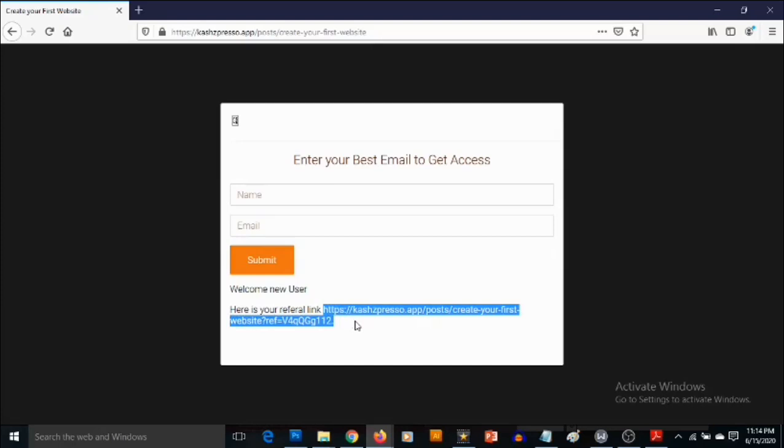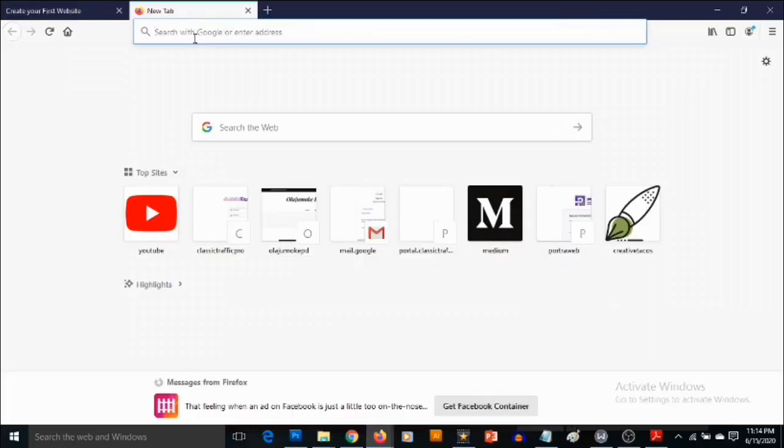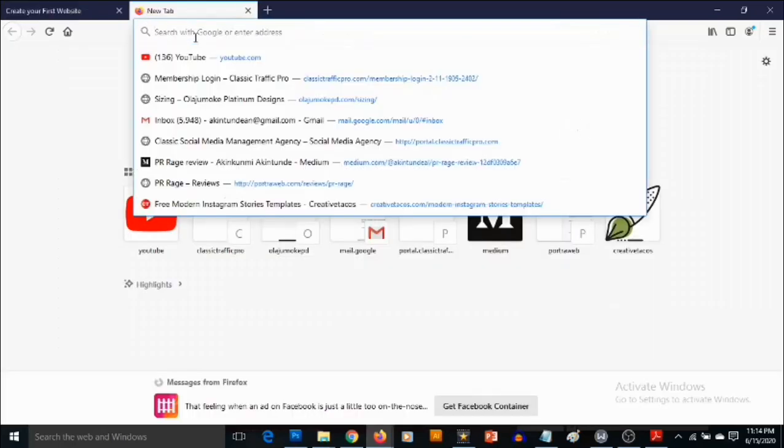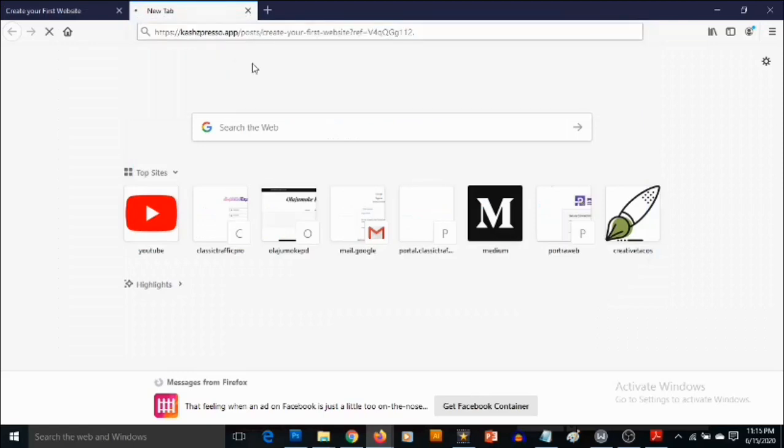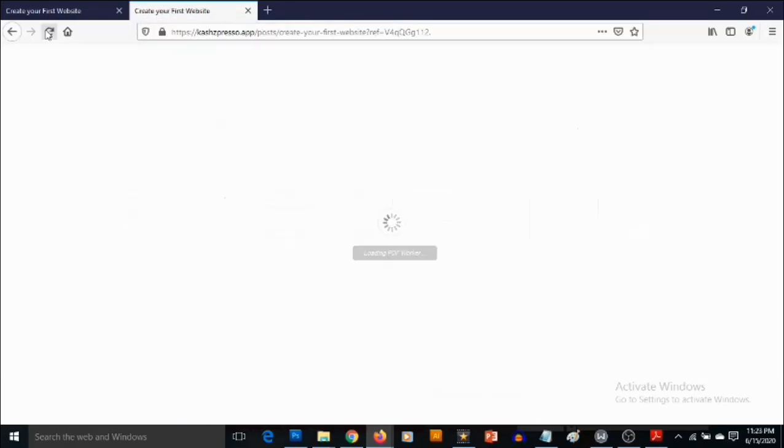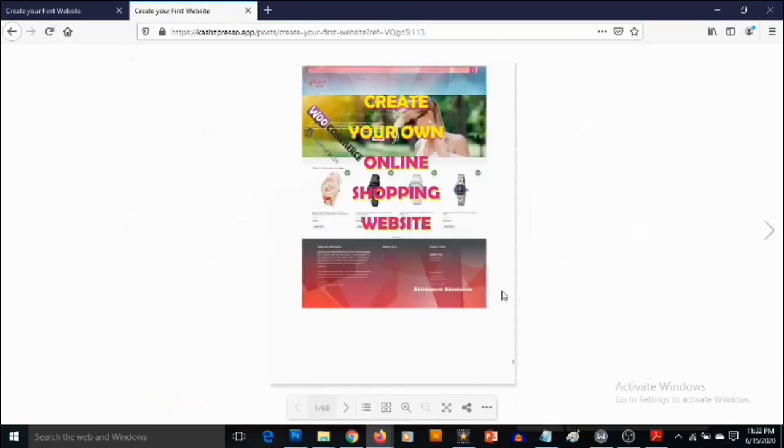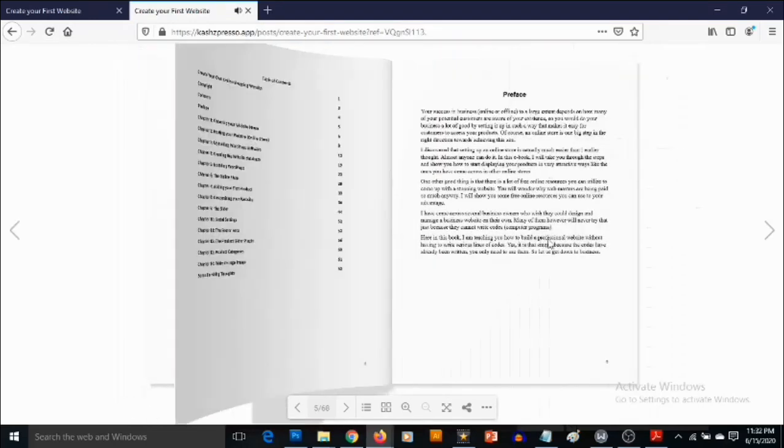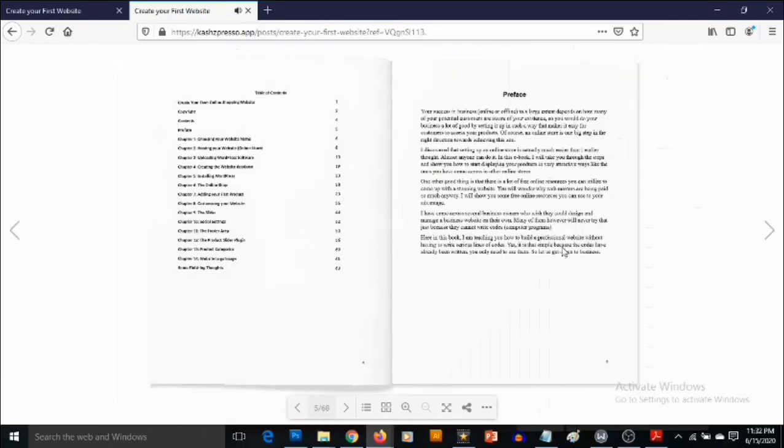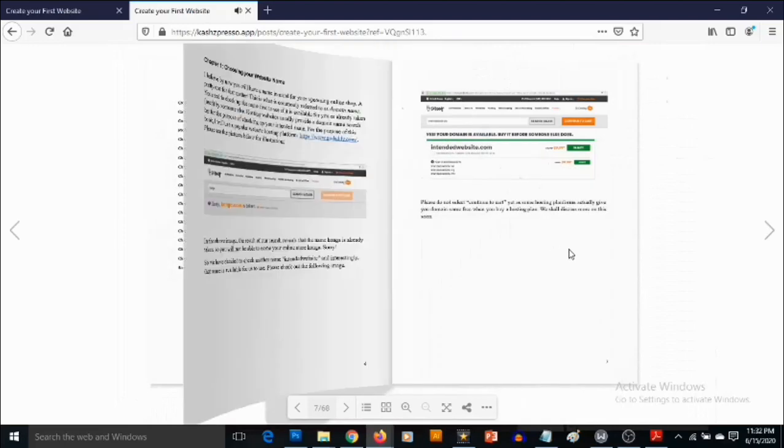If your first visitor now copies this referral link, they are going to get access to the ebook. Here's the ebook, the ebook loads up like this. And then you can start clicking to open the ebook.